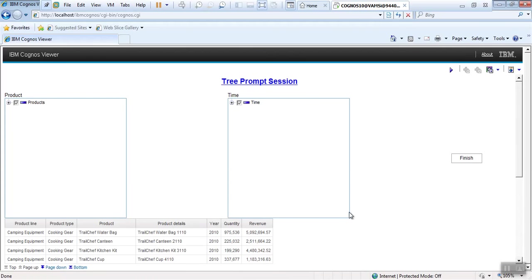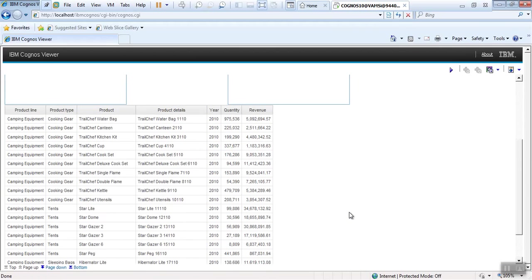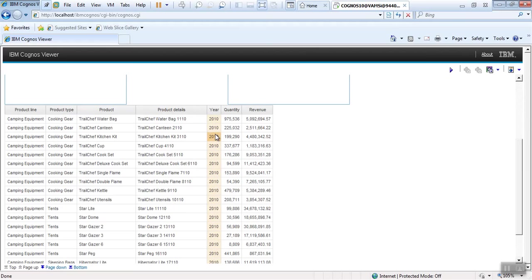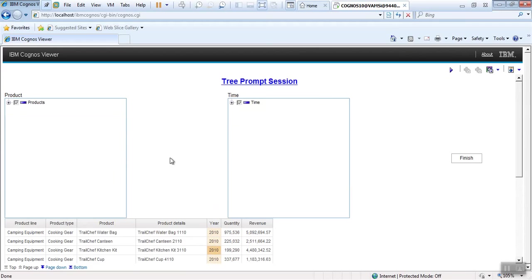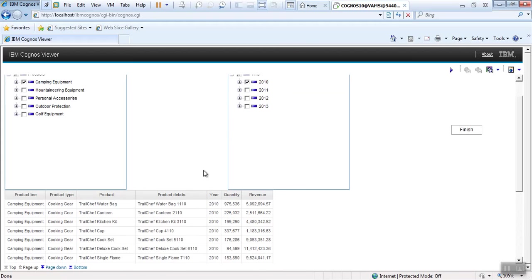Yes. See the data is filtering as expected. Now we can decrease this prompt size also. Anyway, now we can see whatever we selected on prompt page, it came the same. You can see 2010 and first product line. Now my requirement is I will change it here and my report should be reflected the same.